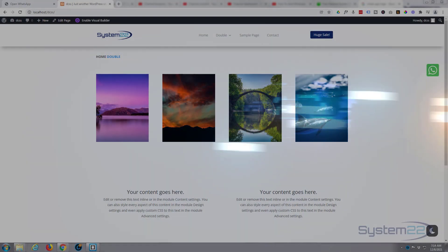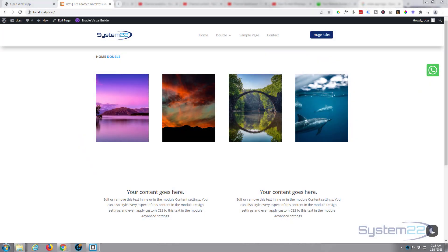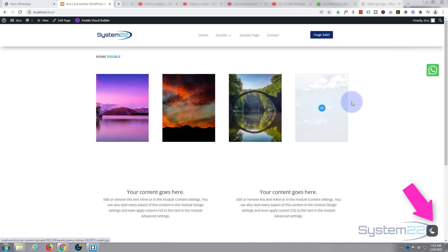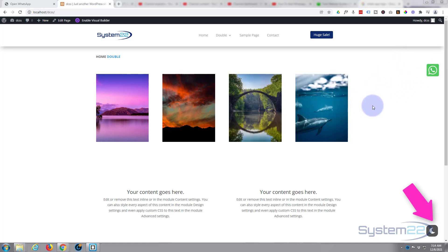Hi guys and welcome to another Divi video, this is Jamie from System 22 and webdesignandtechtips.com. We had a question on one of our videos asking if you could add a floating WhatsApp button to your website, and the simple answer is yeah, it's really easy.